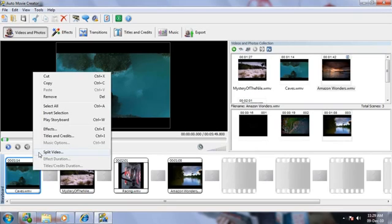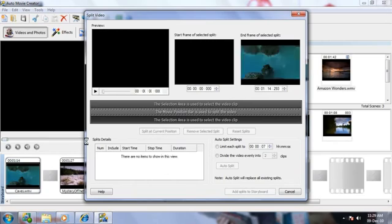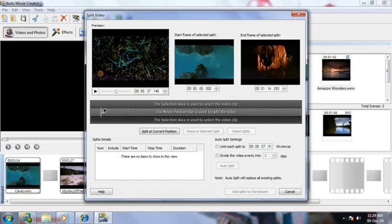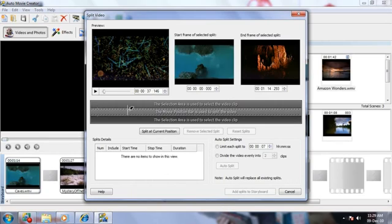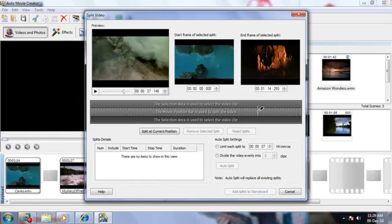Right click on the clip and select Split Video from the menu. The split window appears. In the center of the split window is the time bar. Notice that the time bar is divided into three layers.